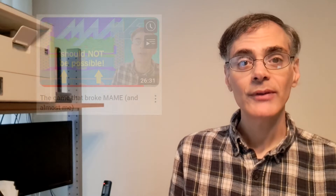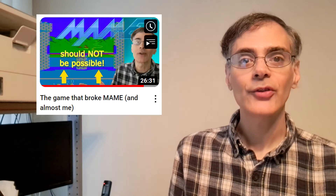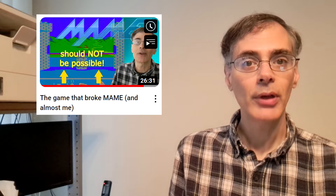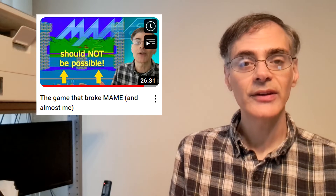Hello and welcome. In a previous video, I described my work trying to fix a bug in the TRS-80 Color Computer emulation in MAME.